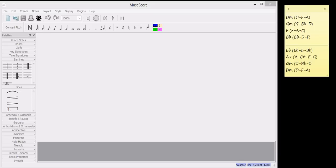Hello, I'm Victoria Williams and today I'm going to teach you how to write a canon using MuseScore.